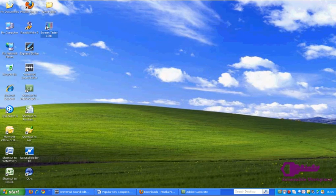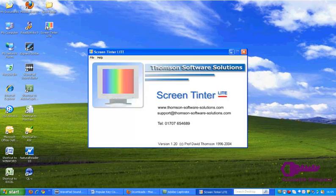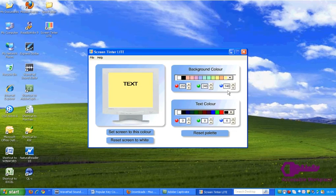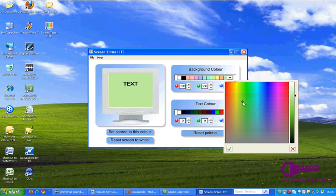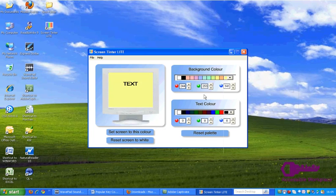When you start the software, you'll see this window. You can select a background and text color to suit your preference and minimize visual stress. I'm going to select a pastel yellow background and black text. Once you're happy with your choice, select Set Screen to this color.